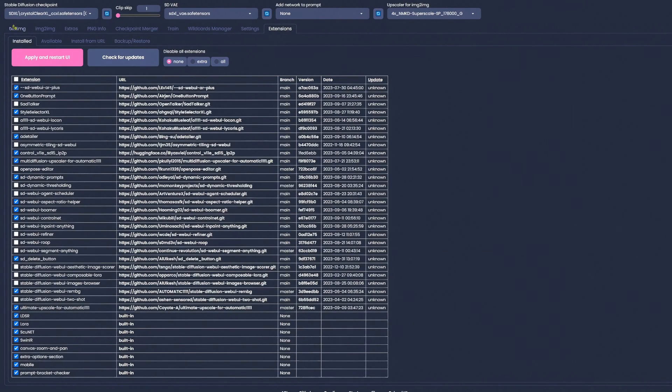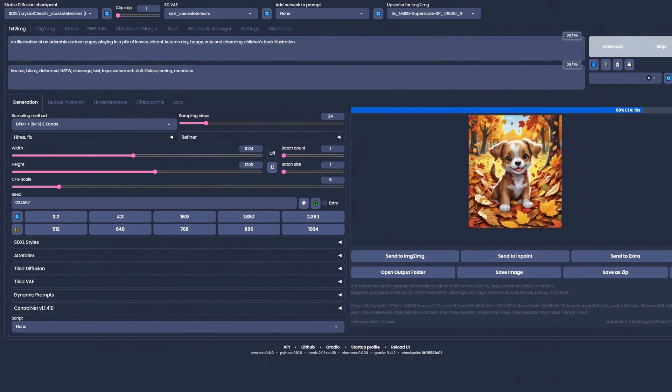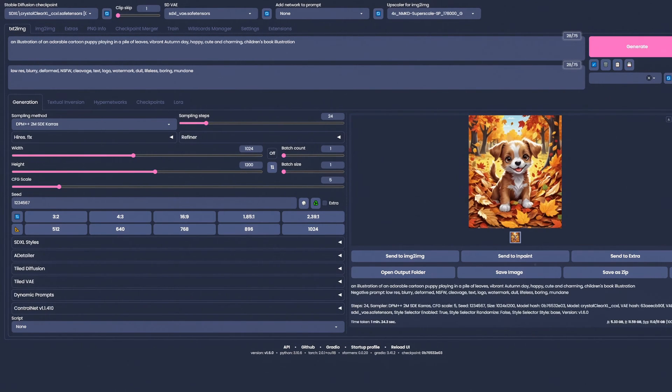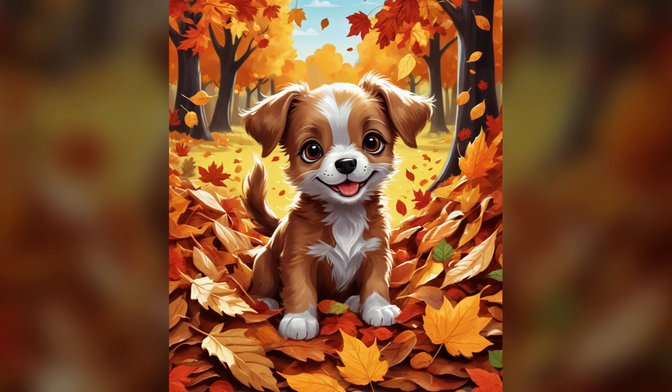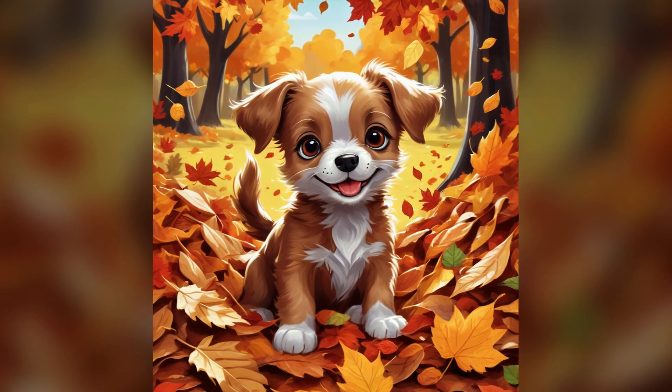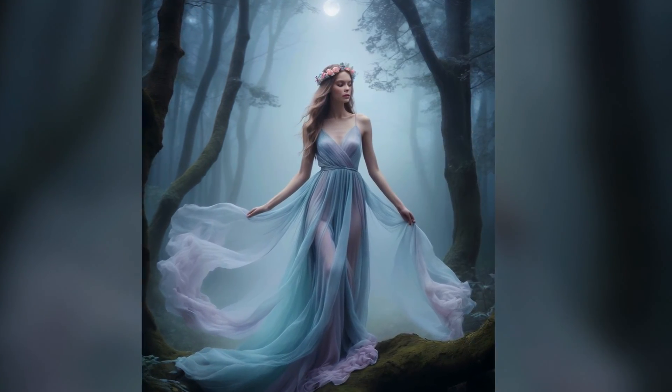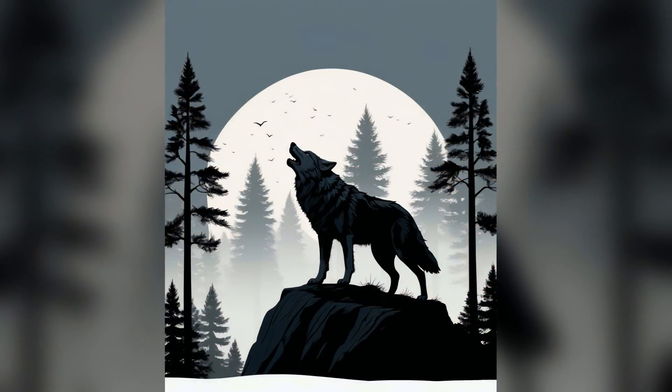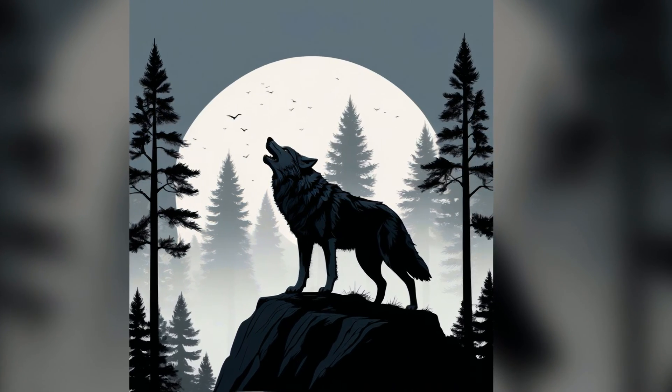While it might be a bit tricky to pick up for absolute beginners, it does offer a lot of functionality and the ability to do more complex tasks than Focus can do currently. Automatic 1111 also gets a lot of support from the community with many add-ons and extensions available.